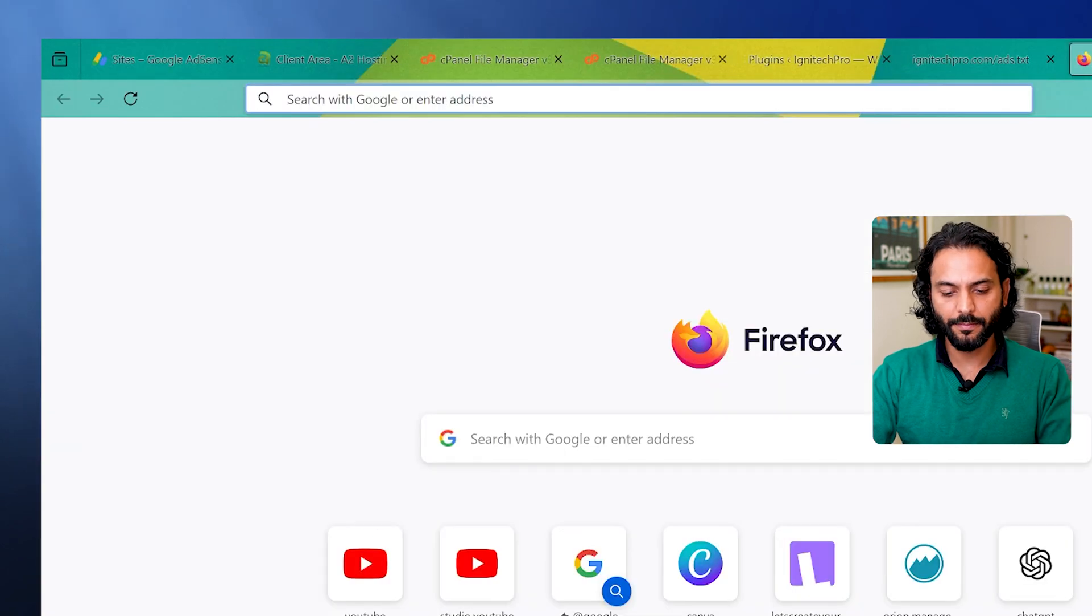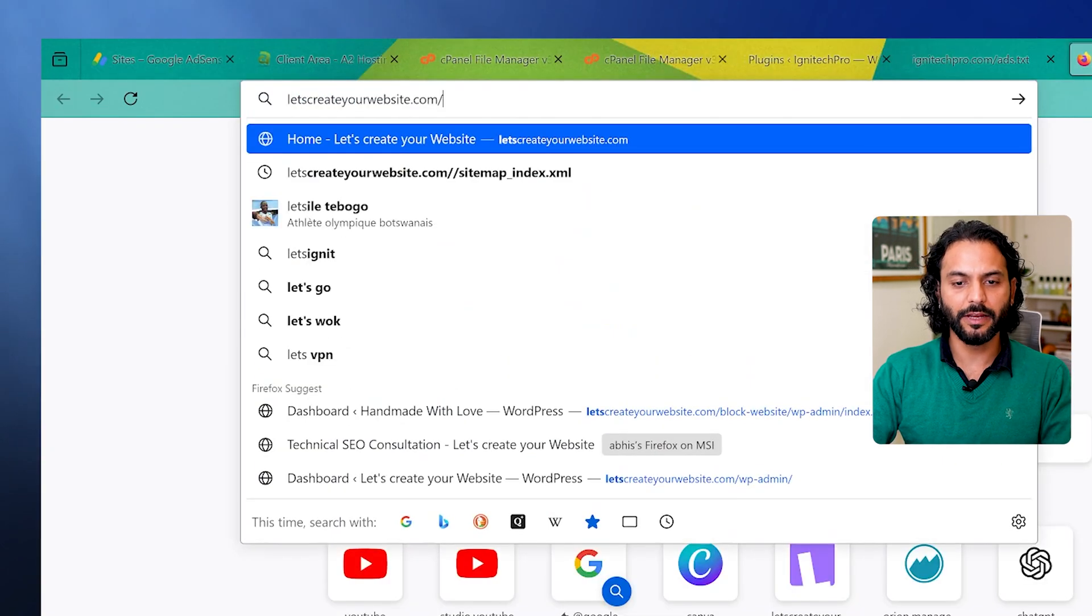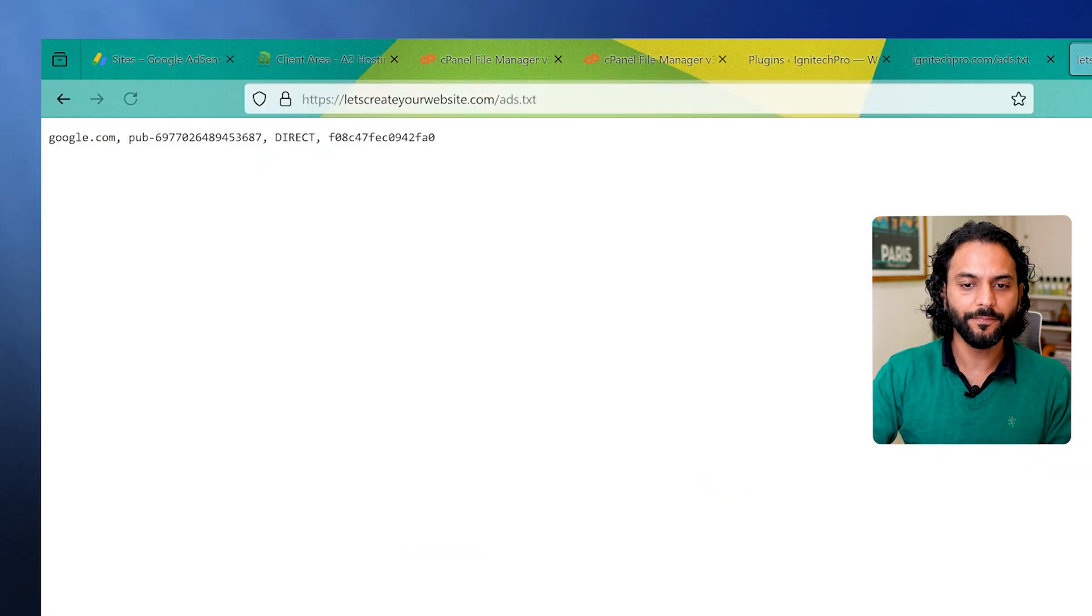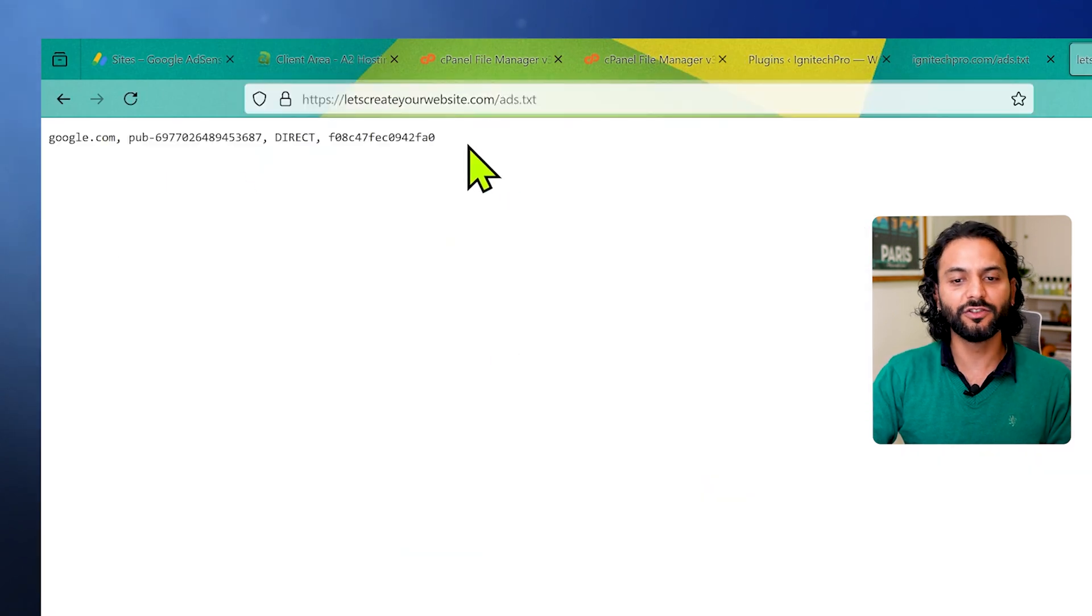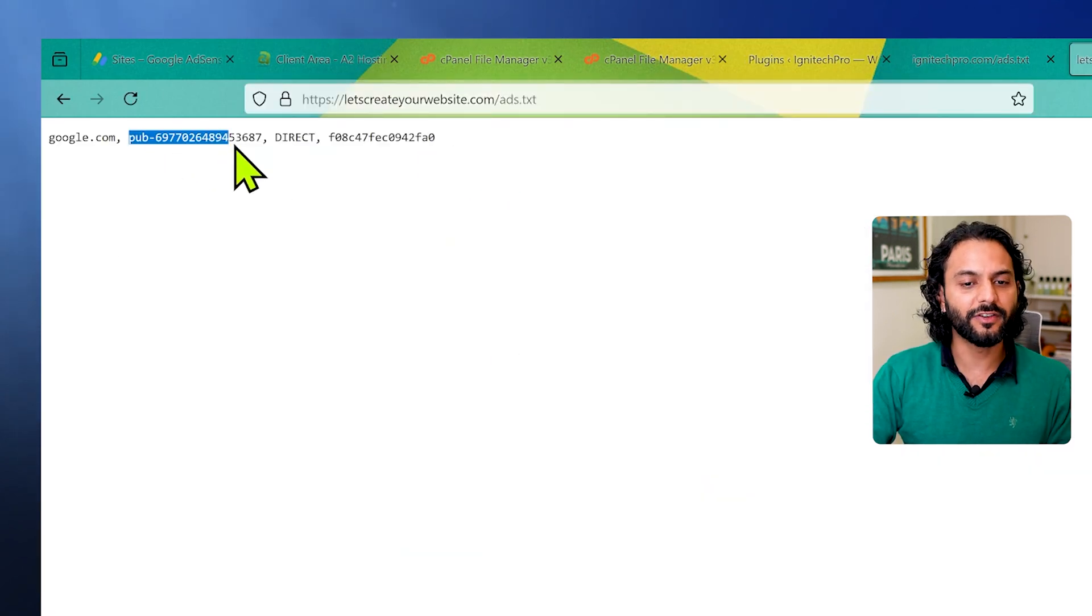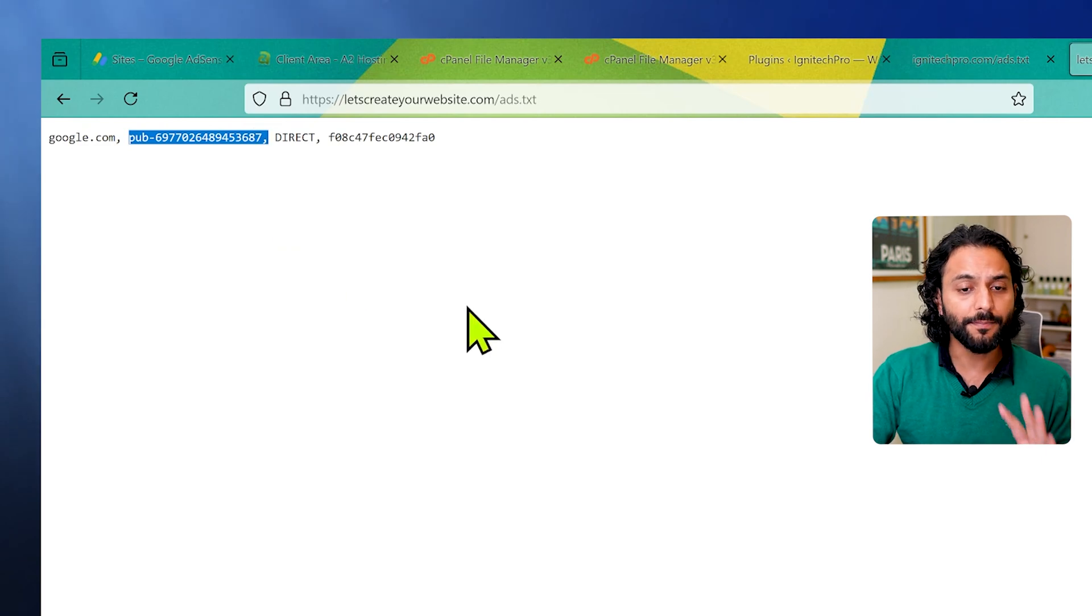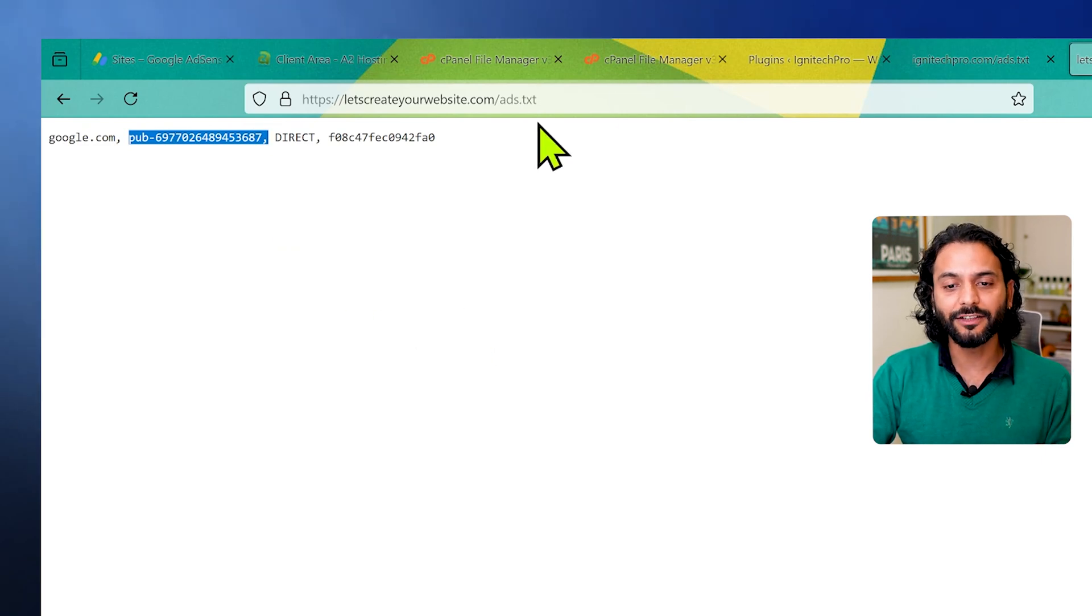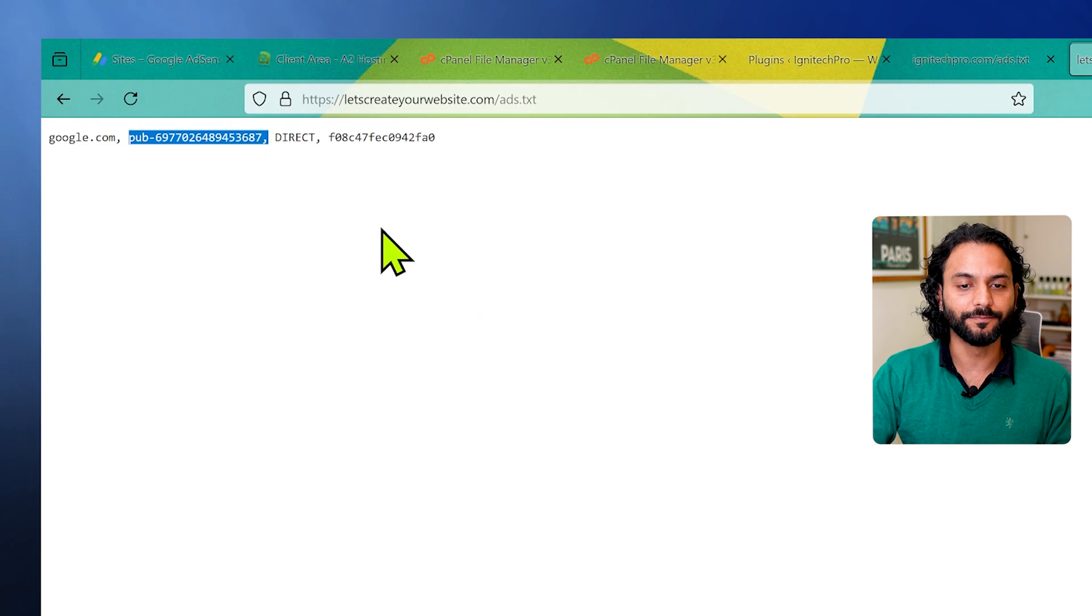Just to give you an example, if I type my website URL and then type ads.txt, you can see I have this ads.txt on my website and this file is really important because it has your publisher ID. It is really important that you have a correct publisher ID in your ads.txt file.